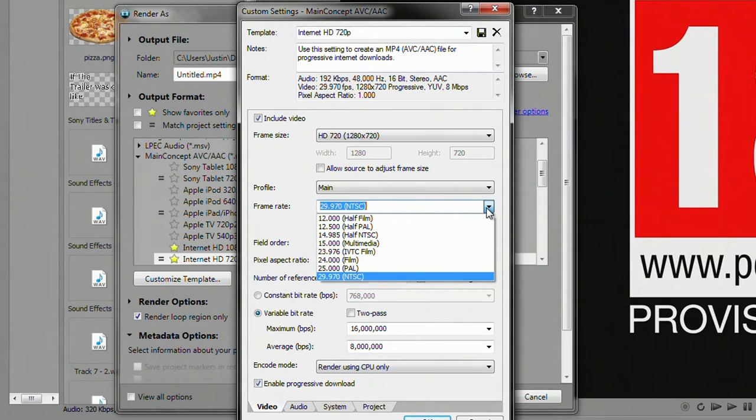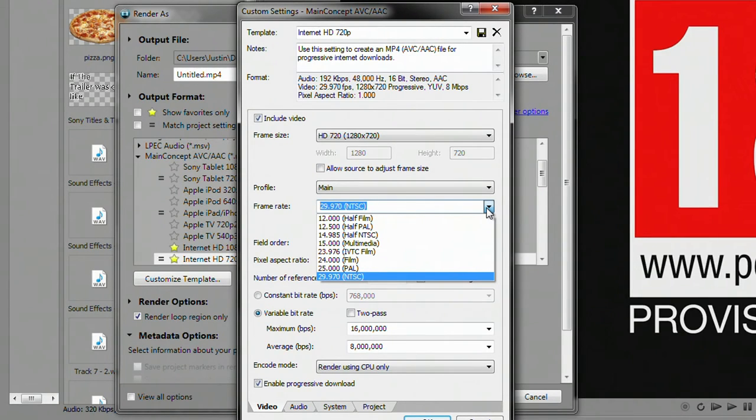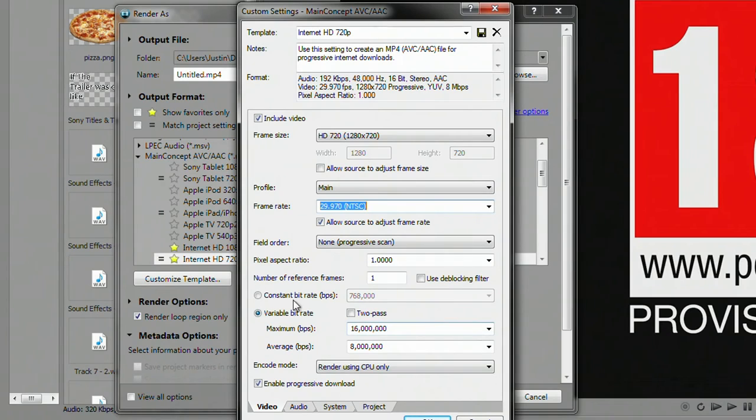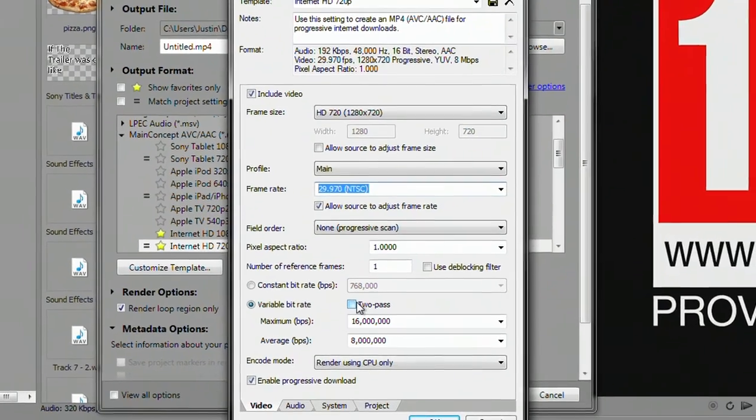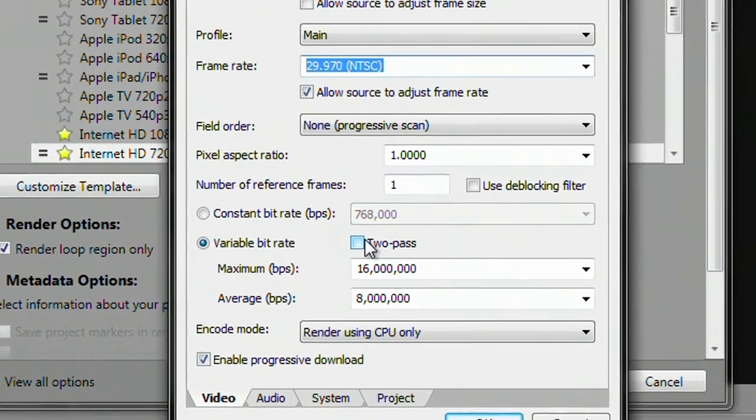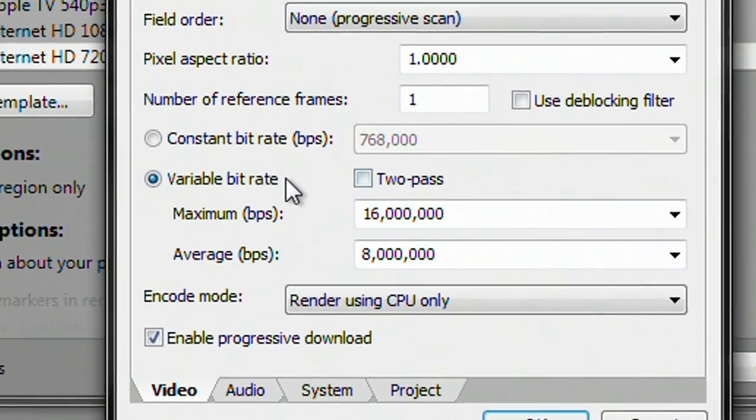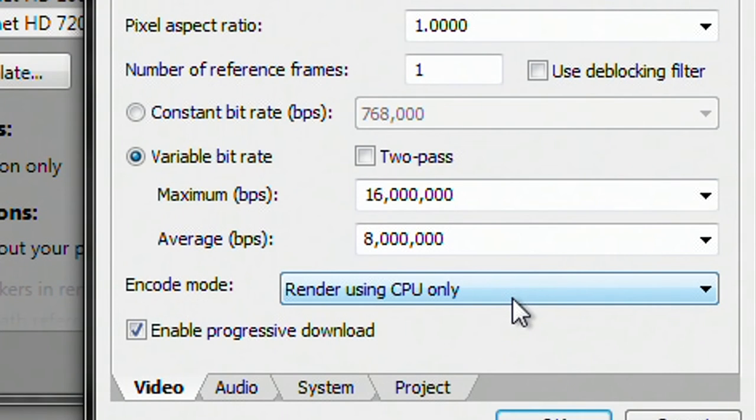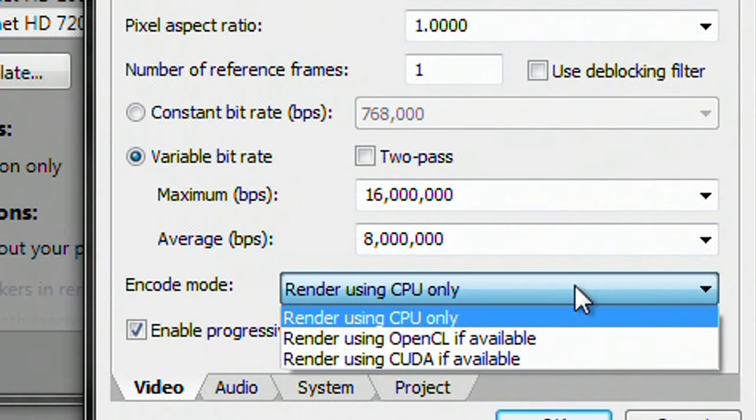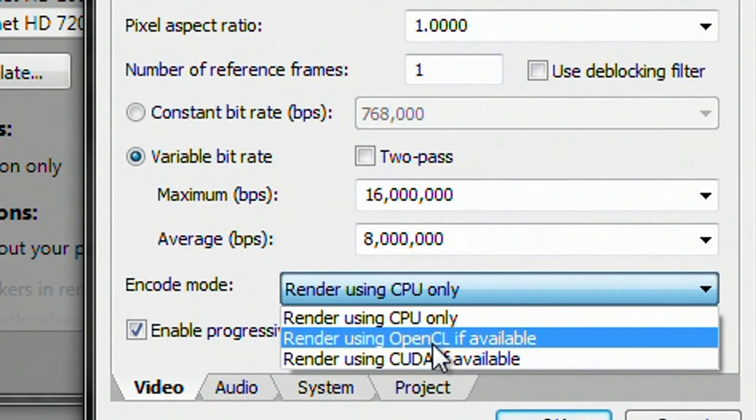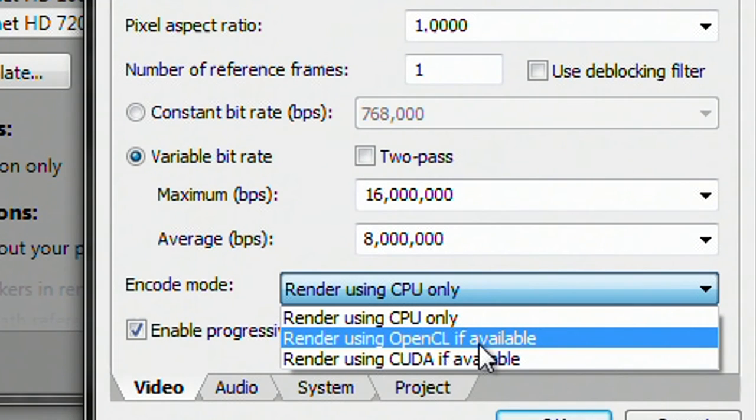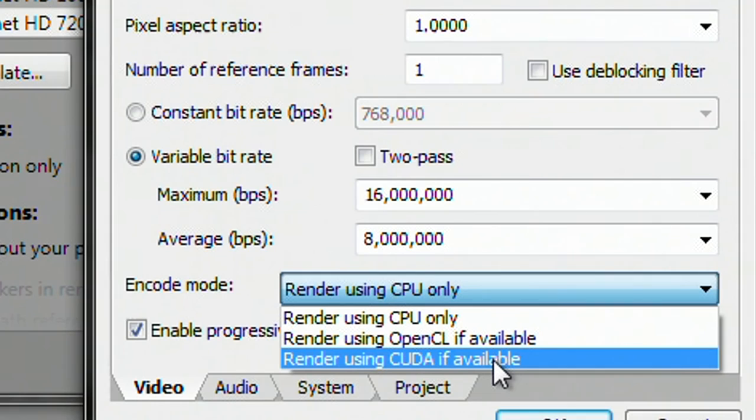You can pretty much ignore the rest of the stuff. You might want to possibly change the bit rate if you have like a crappy Internet connection. You don't want it to take as long to upload, although it's not going to really have an impact on how long it's going to take to render. This is what we're looking at right here, the encode mode. By default, Sony Vegas has it set to render using CPU only. So you go ahead and click on that and you'll see a couple different other choices we can select. You'll see render using OpenCL if available and render using CUDA if available. Basically, you will use OpenCL if you're an AMD user and you'll use CUDA if you're an NVIDIA user.